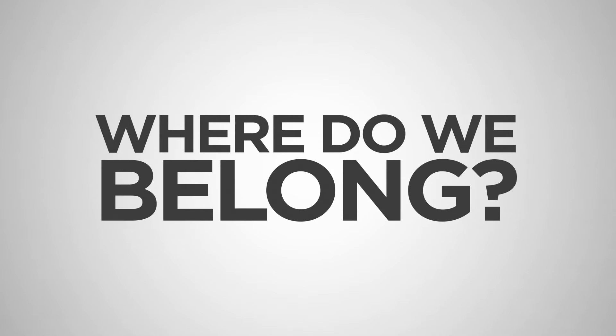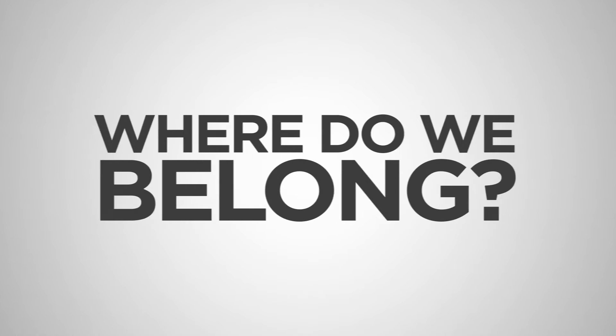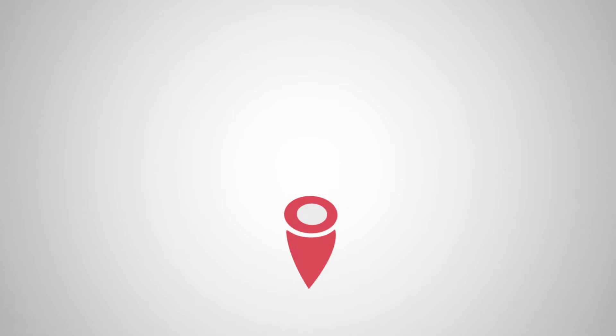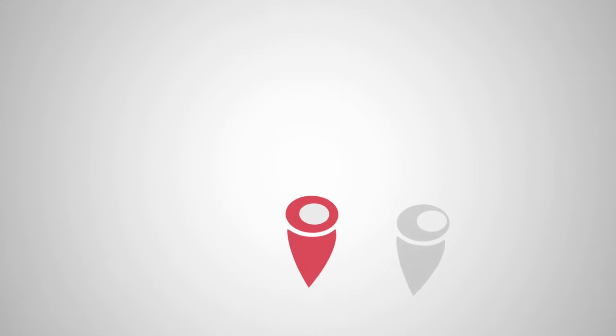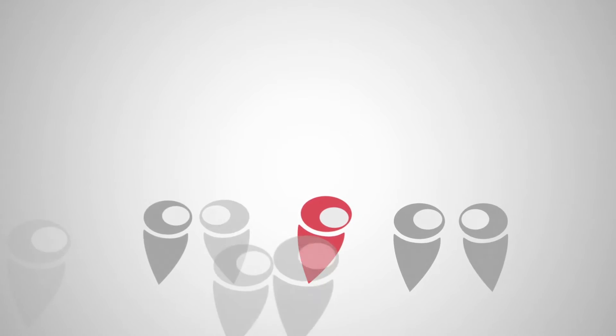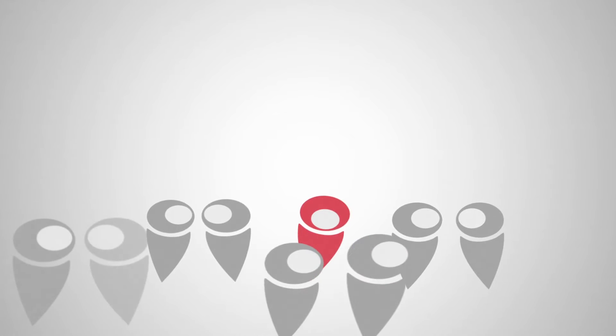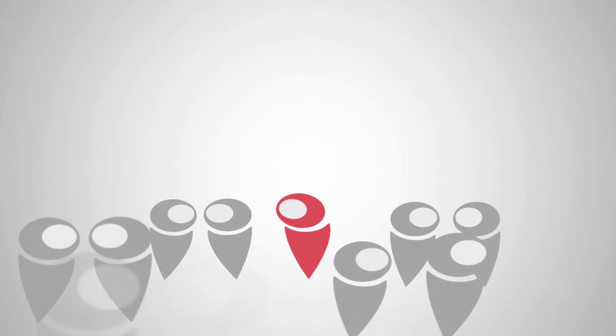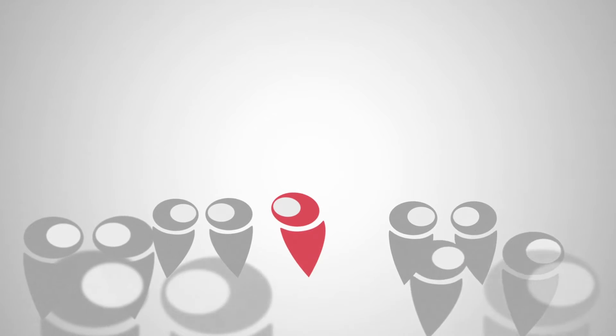Where do we belong? There's something deep inside each one of us that needs to belong. And so we spend our lives looking for other people to approve of us, to like us, and to invite us to be a part of something.